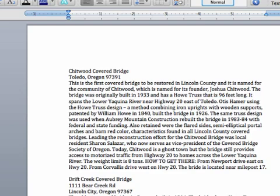So, receive. Notice it corrected receive for me. That little blue underline thing that let me know that it made a correction. So, it has words built in automatically that will automatically correct as you go through your document.